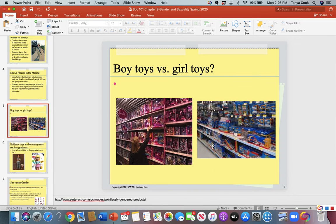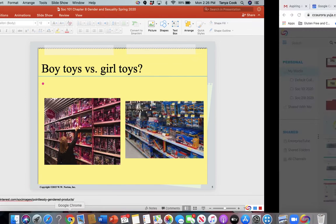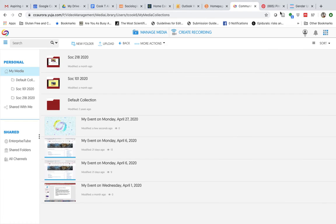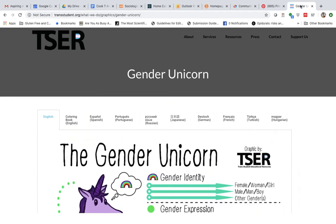I'm going to take a minute away from the slides here to show you a link at the bottom of the slides that I've pulled up.